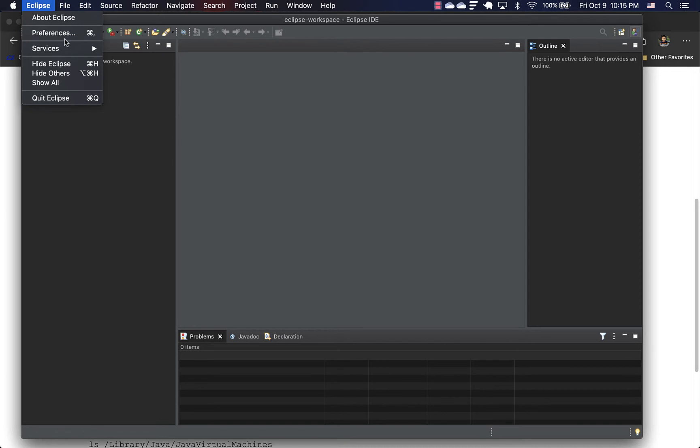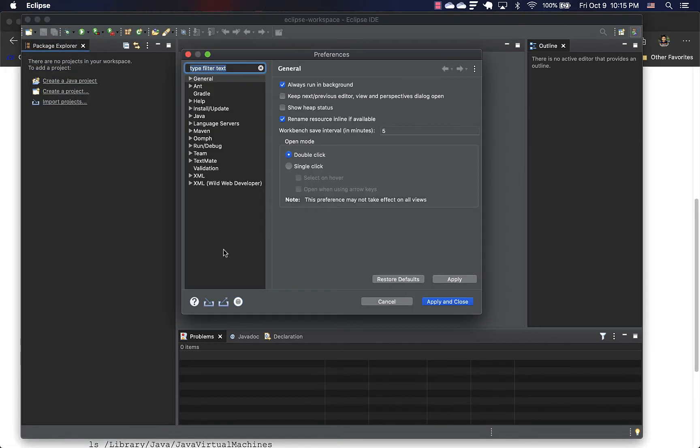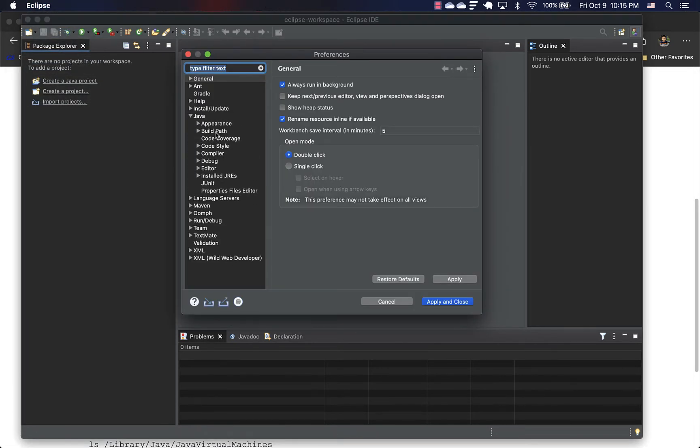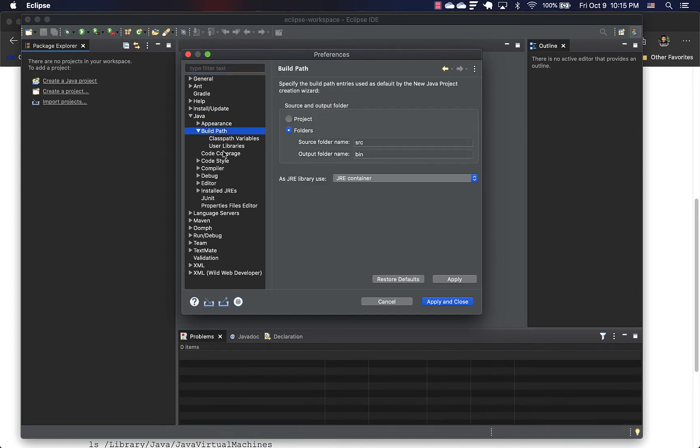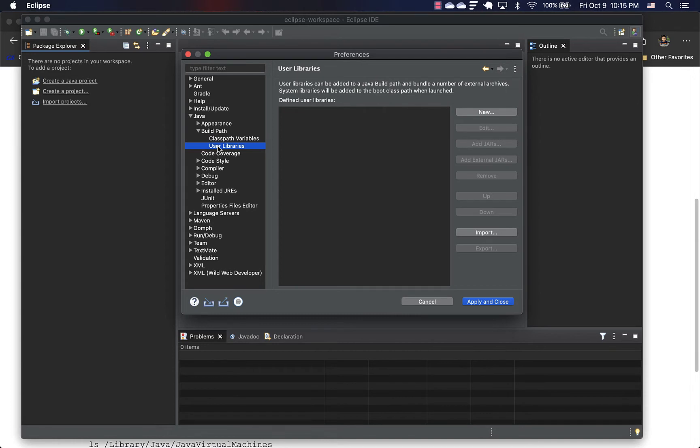So go to Eclipse, Preferences. And under Java, there's something called build path, expand it. And here is user libraries.